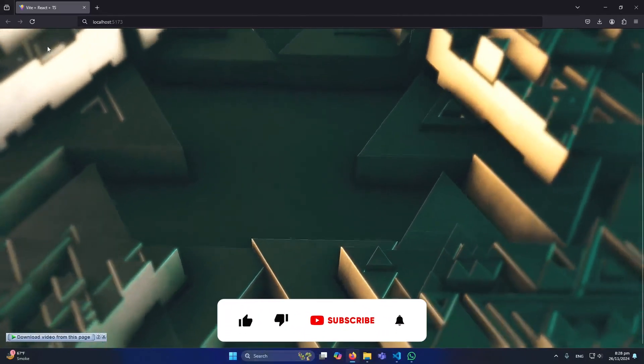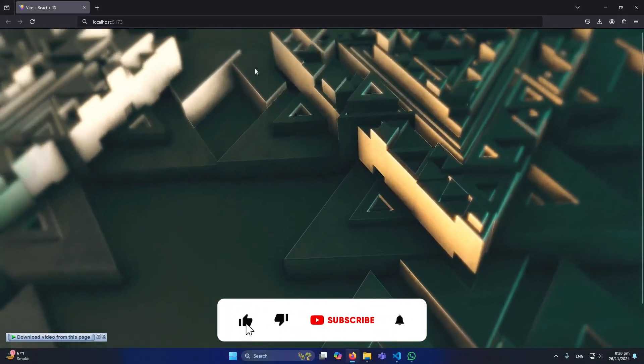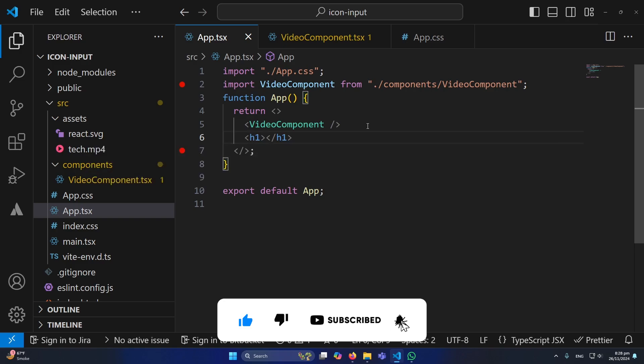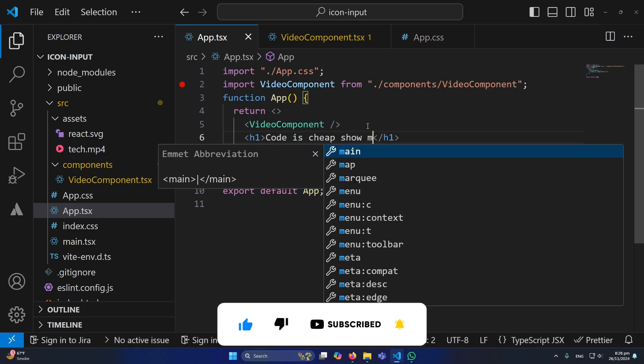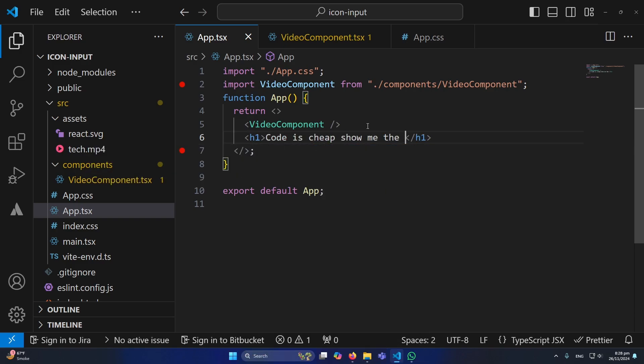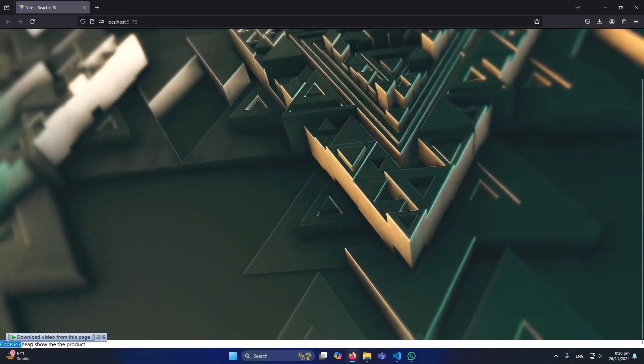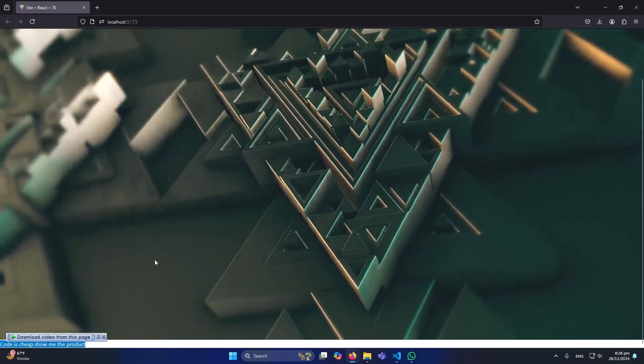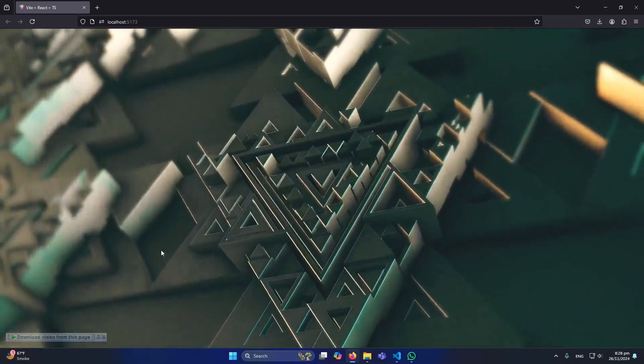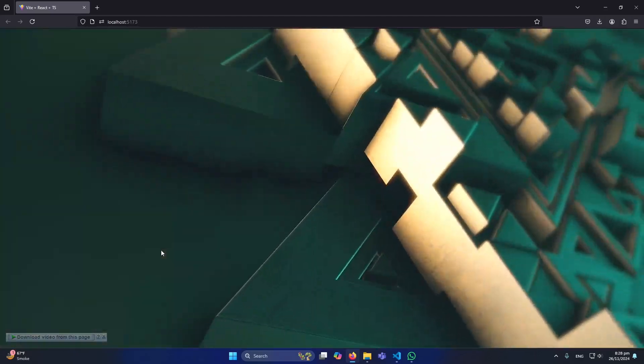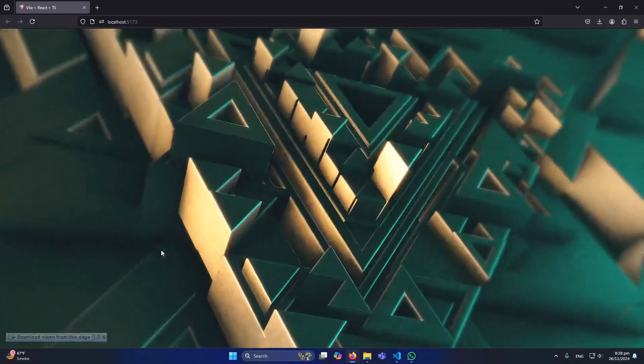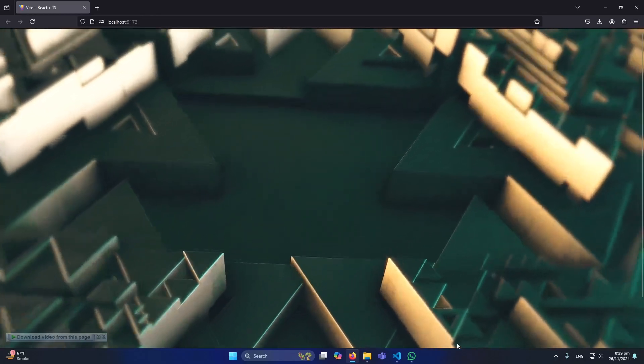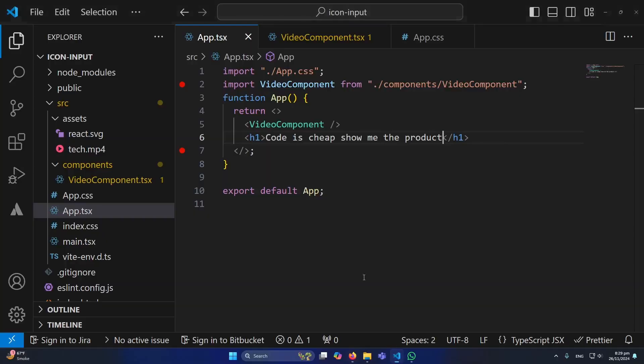If you can see that on the reload of our application, this is the video. Let me put some text: 'Code is cheap, show me the product.' You can see that this is displaying at the bottom but you can also use some CSS to display this in the center here. Let me show you how you can do that.